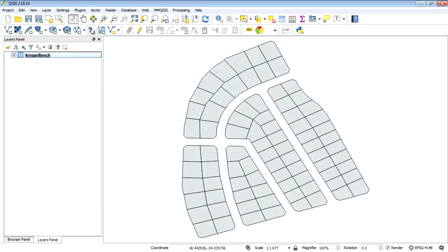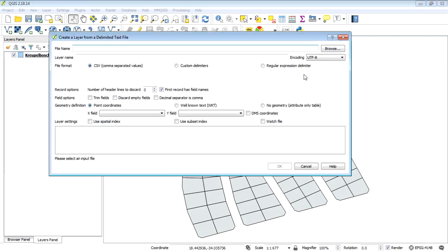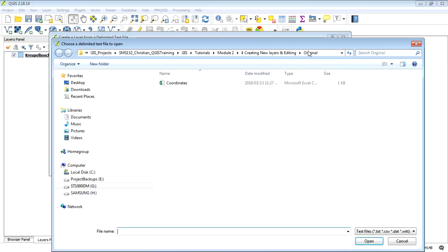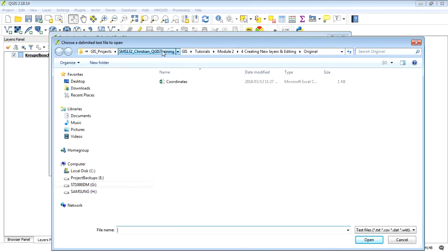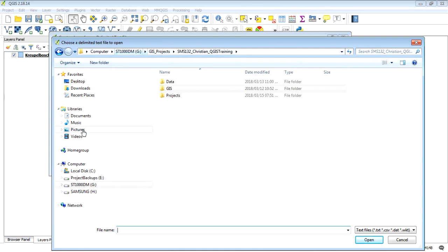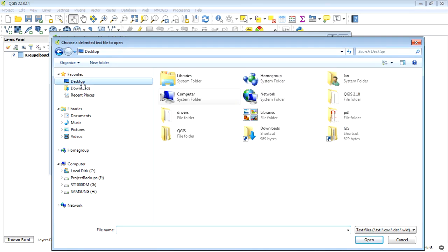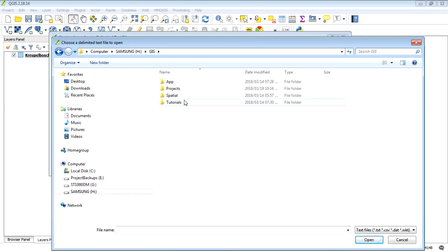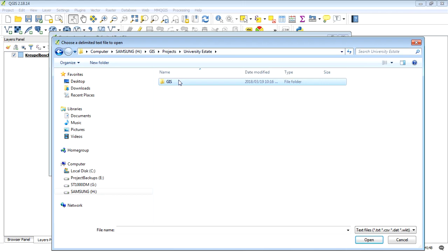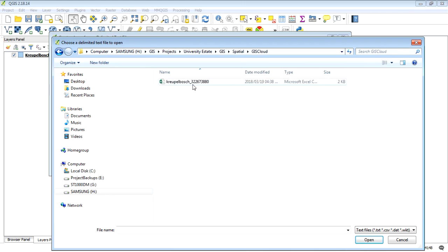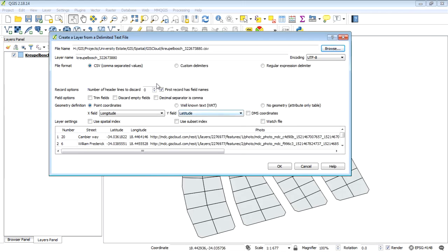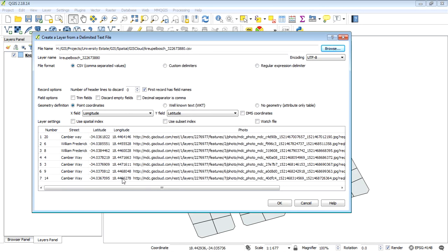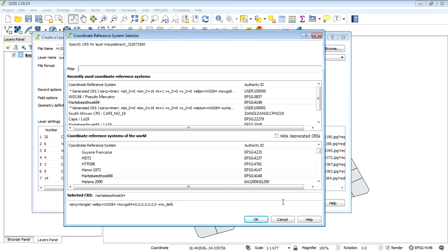So let's add that CSV which we downloaded. So we just need to browse for it. And it's on our desktop. Projects, spatial, GIS Cloud, Cripple Bush. Alright, there it is. And everything's been prompted already. So we're going to use WGS84. And this will be the coordinate reference system for this. So let's open that.